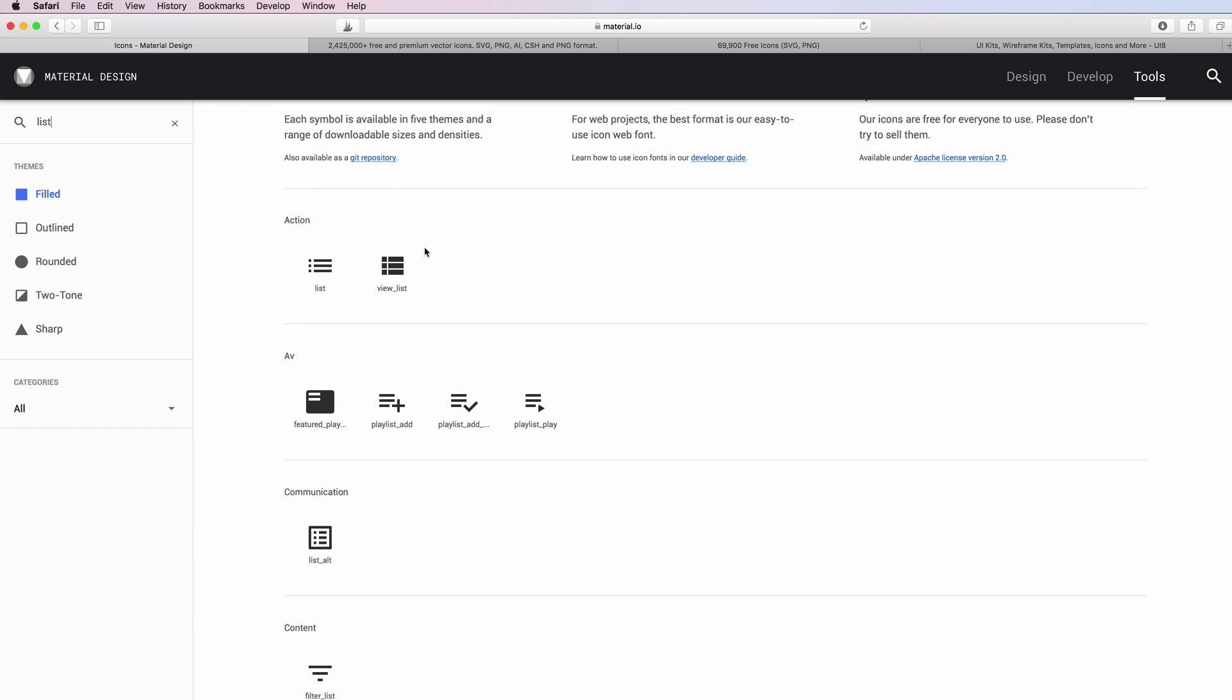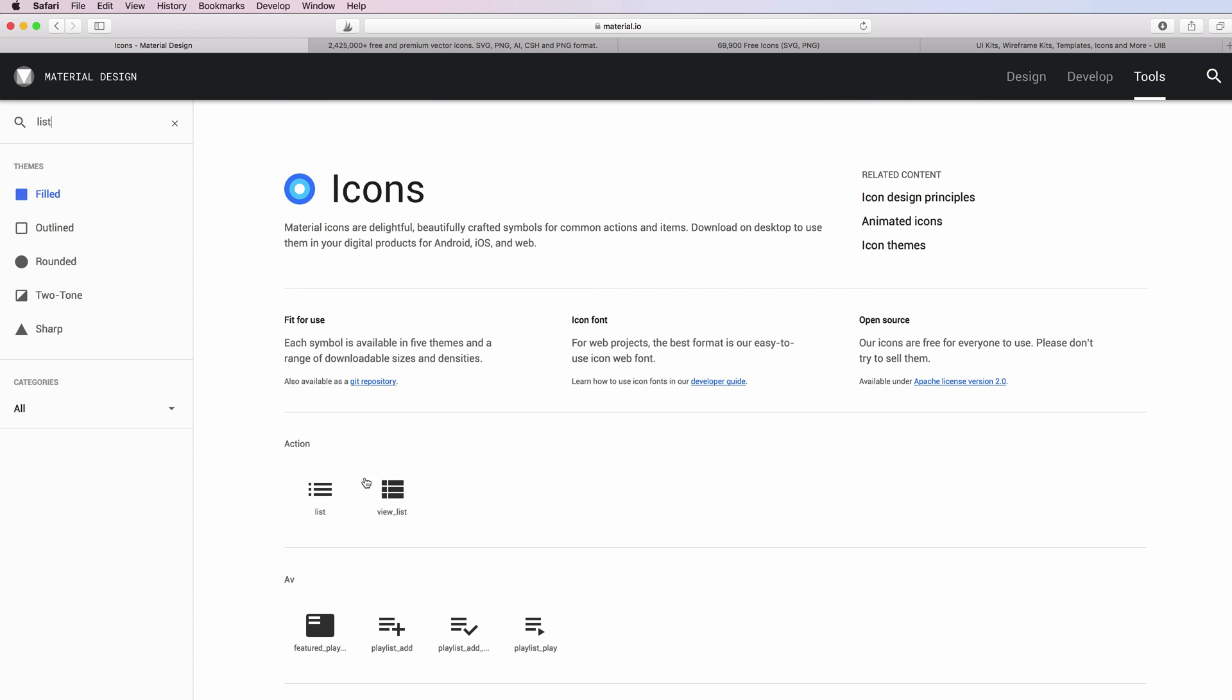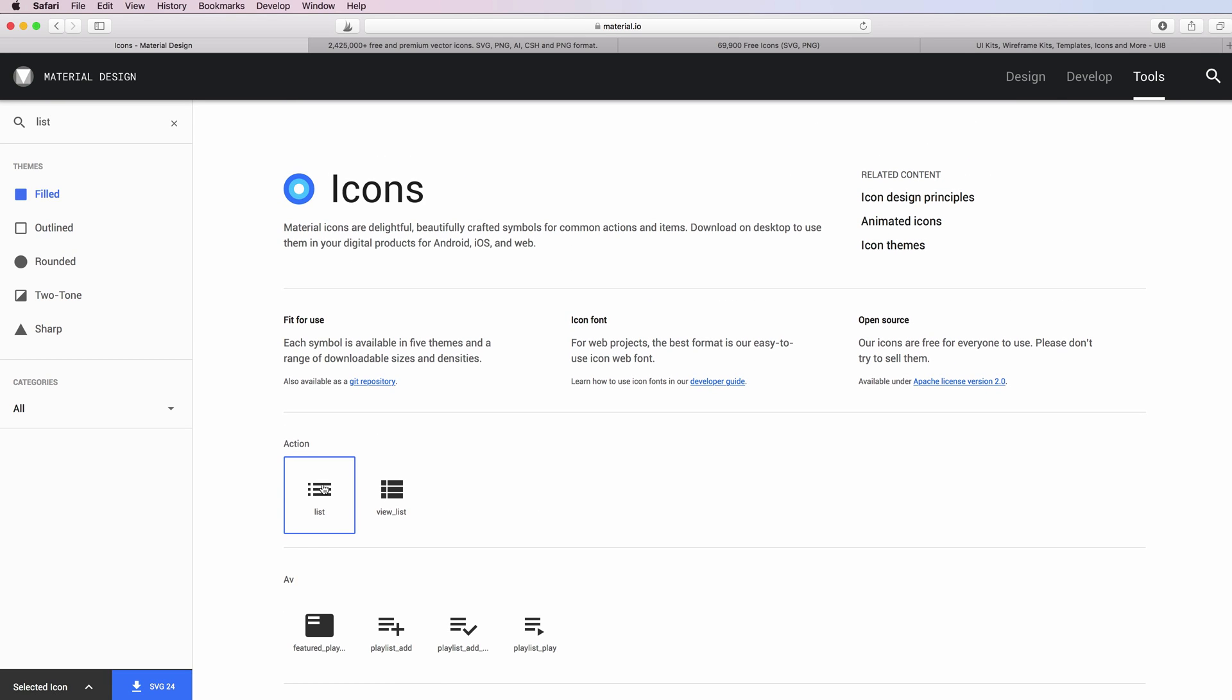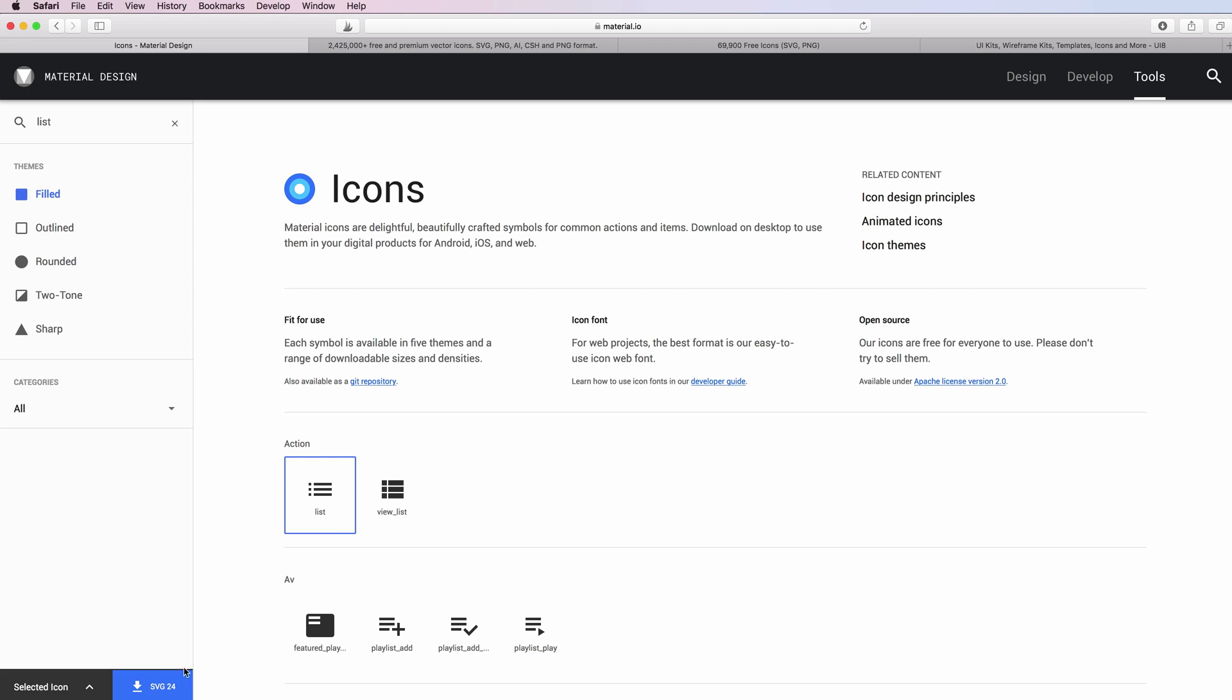If you want to download one you can simply click on it. As you can see, you have the options to download it. In this case we're going to download the SVG.